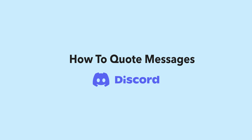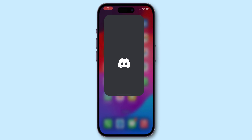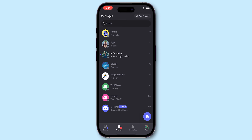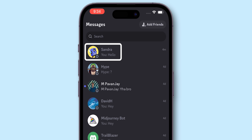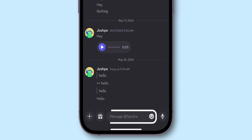How to quote messages on Discord. Open the Discord app on your phone — it may be iPhone or Android. Select the chat you want to send the quote message in, then tap on the message bar.